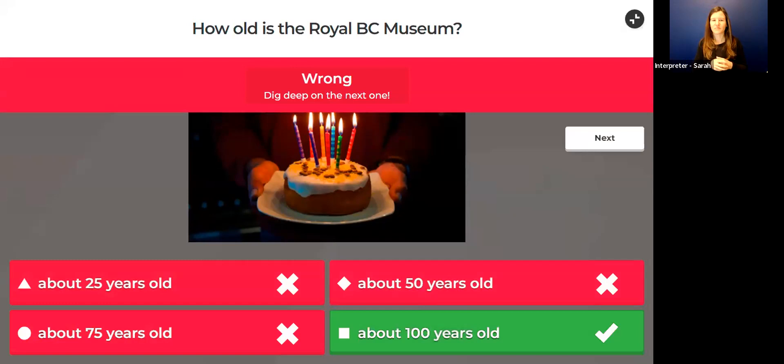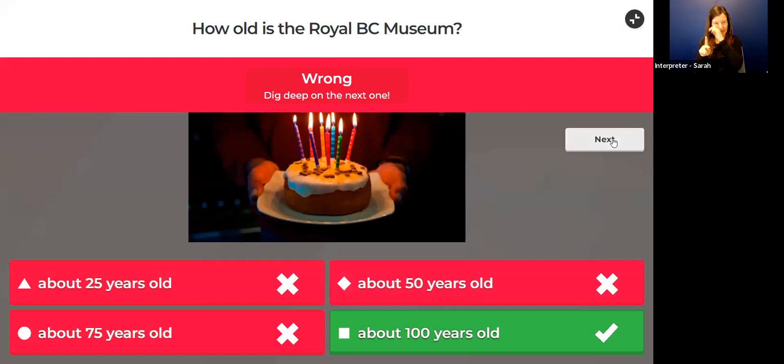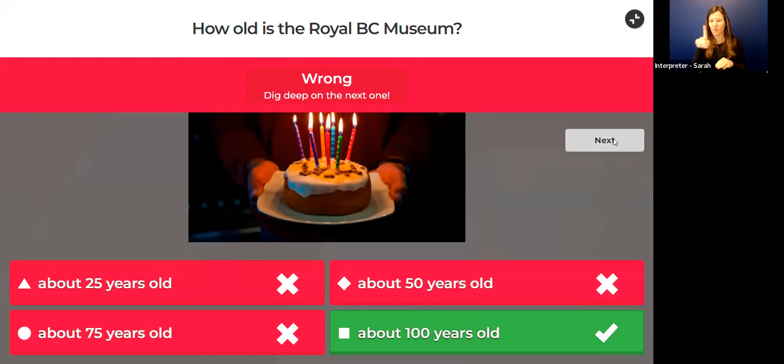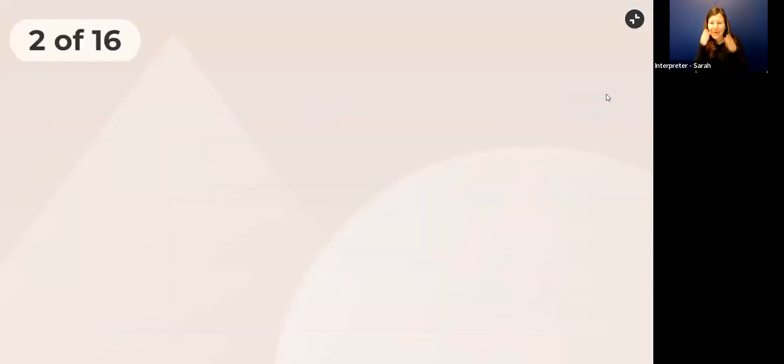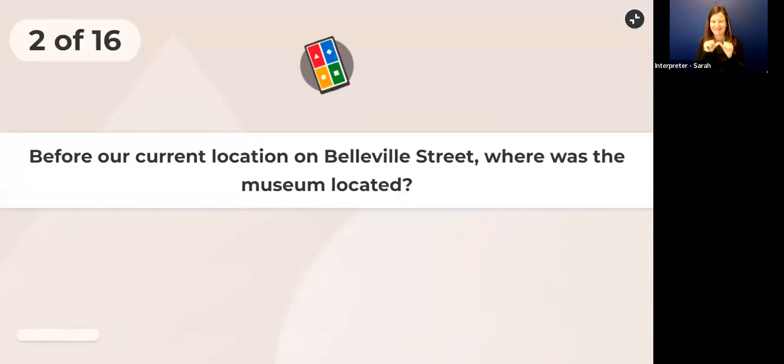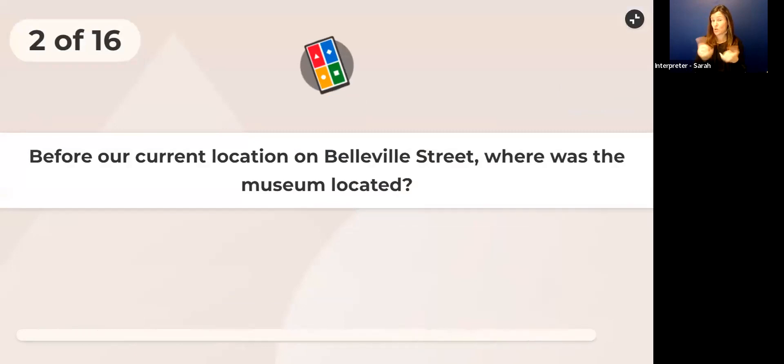Let's check out what's next. The museum is about 100 years old—it was started in 1886. Oh, only one person got that right.